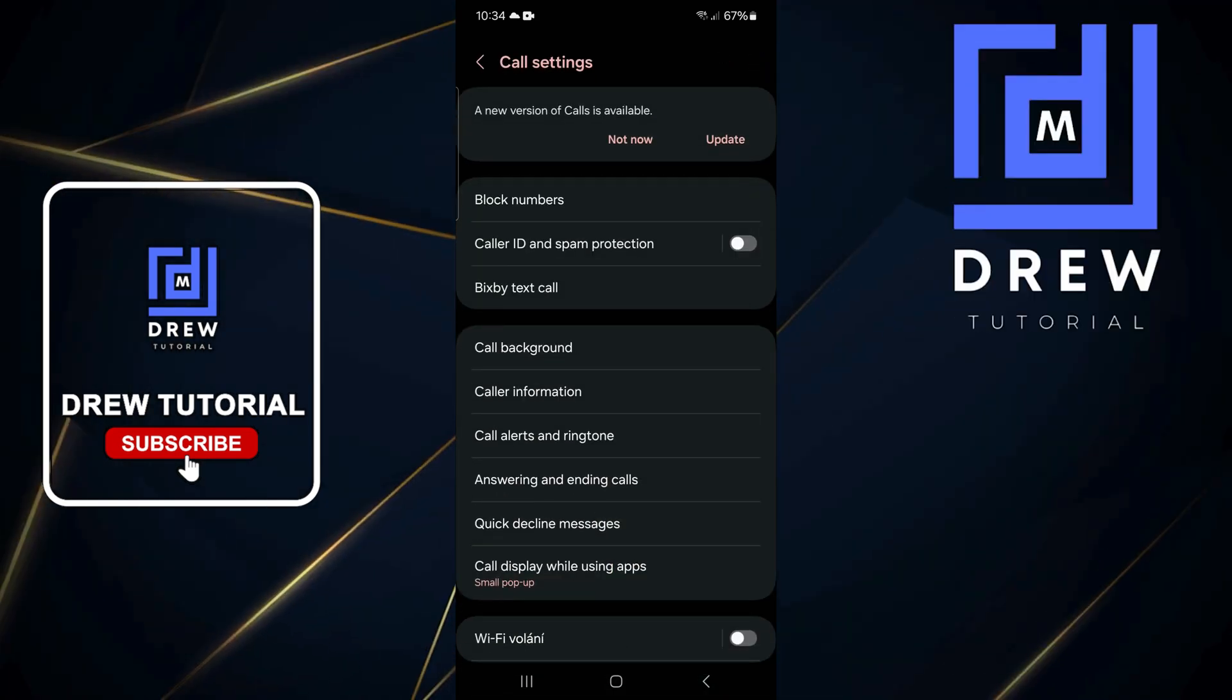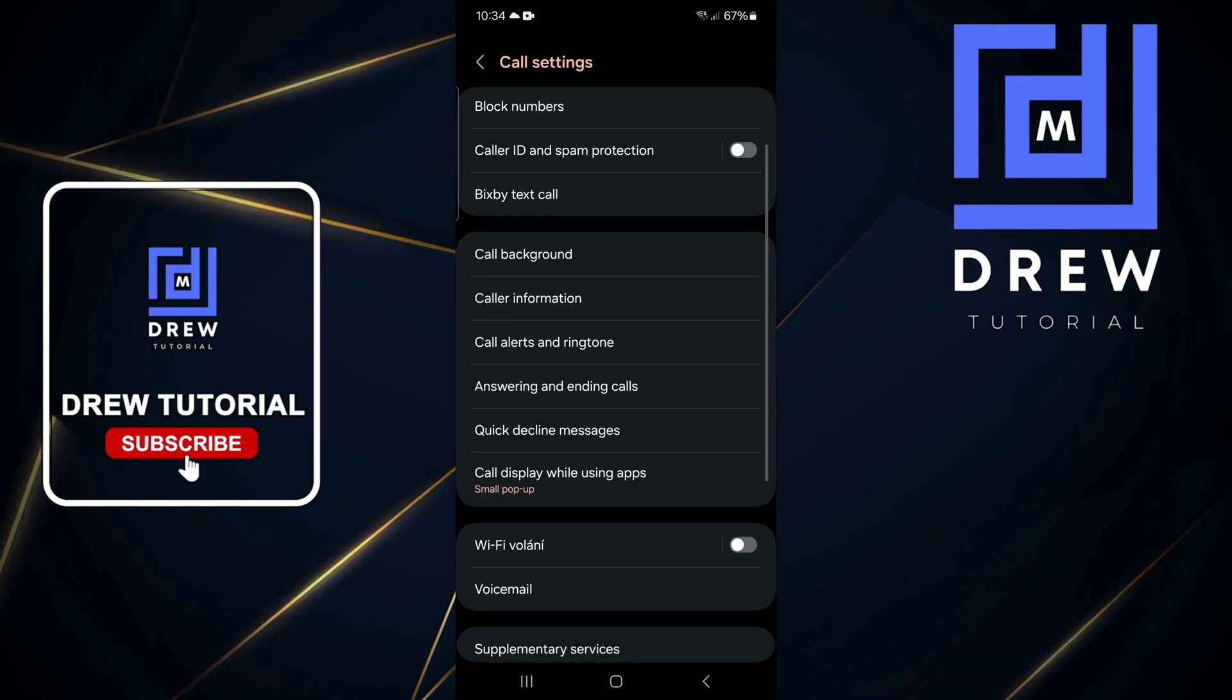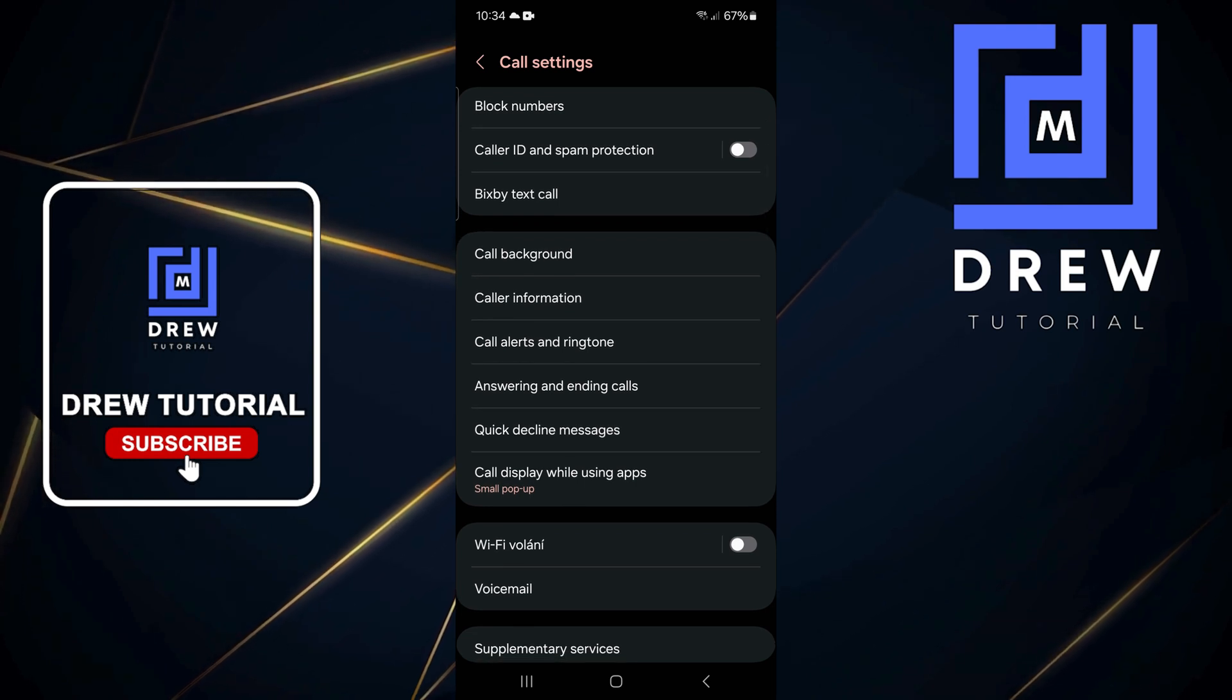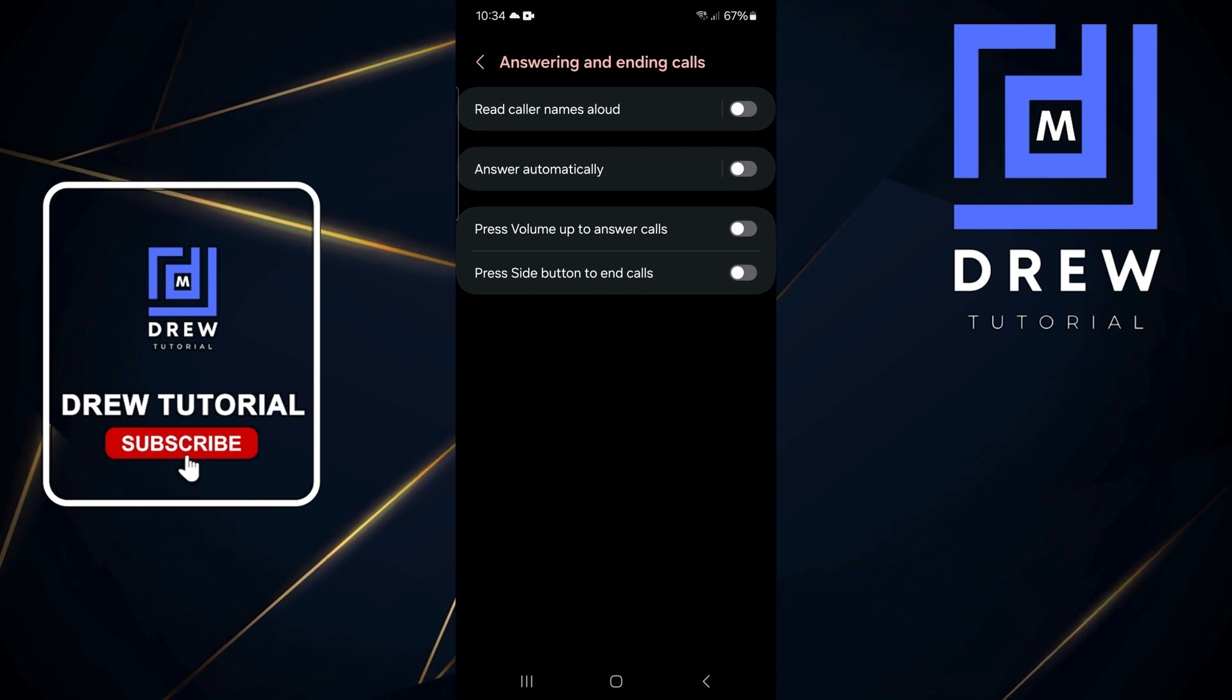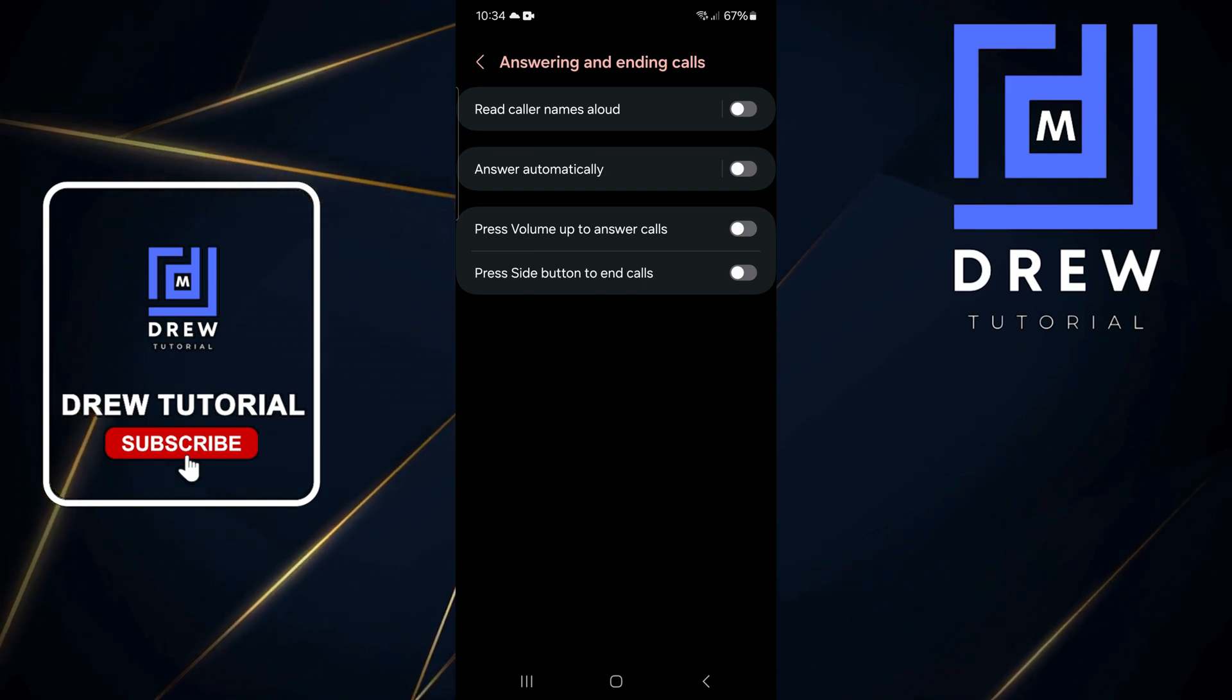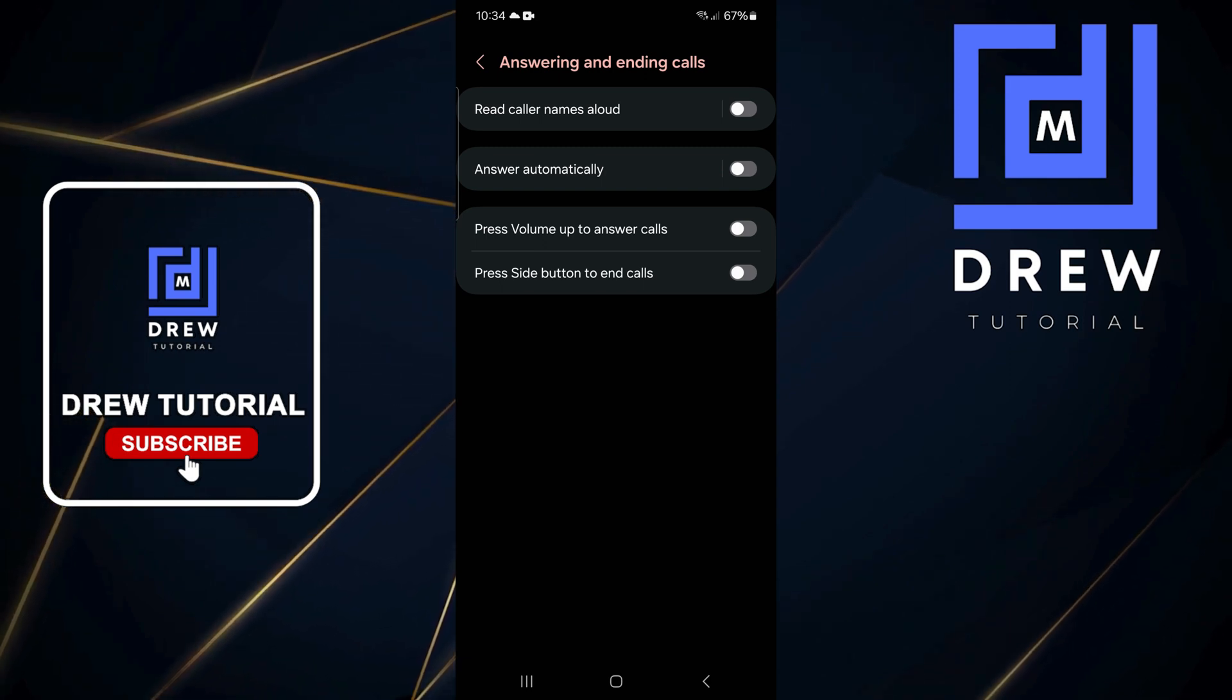From here, you want to scroll down to where it says 'Answering and Ending Calls.' Tap on that, and from within here, the lower options are basically how you're going to set this up.